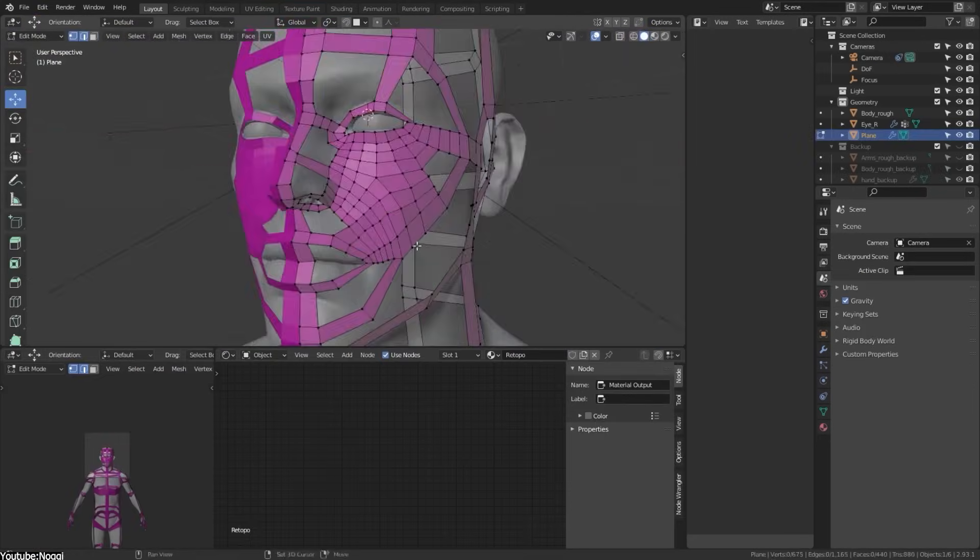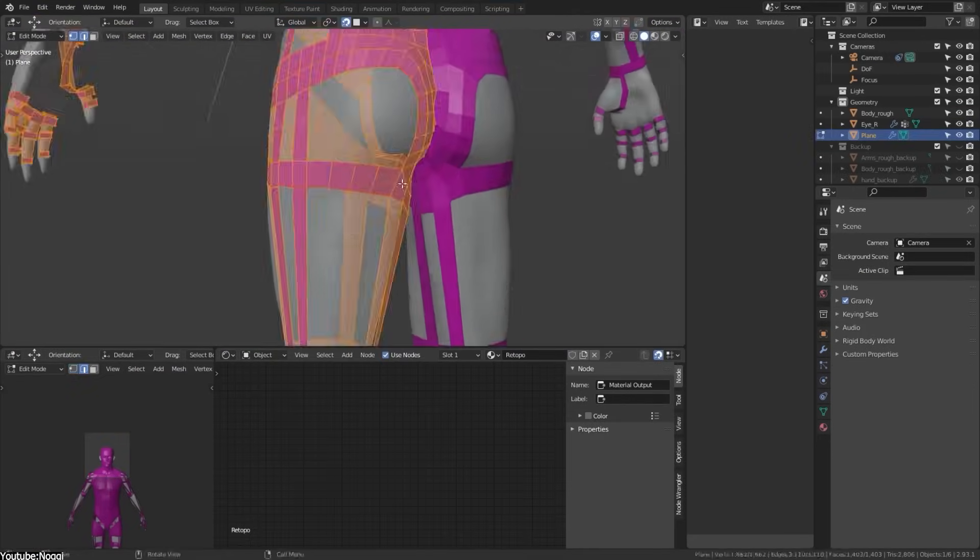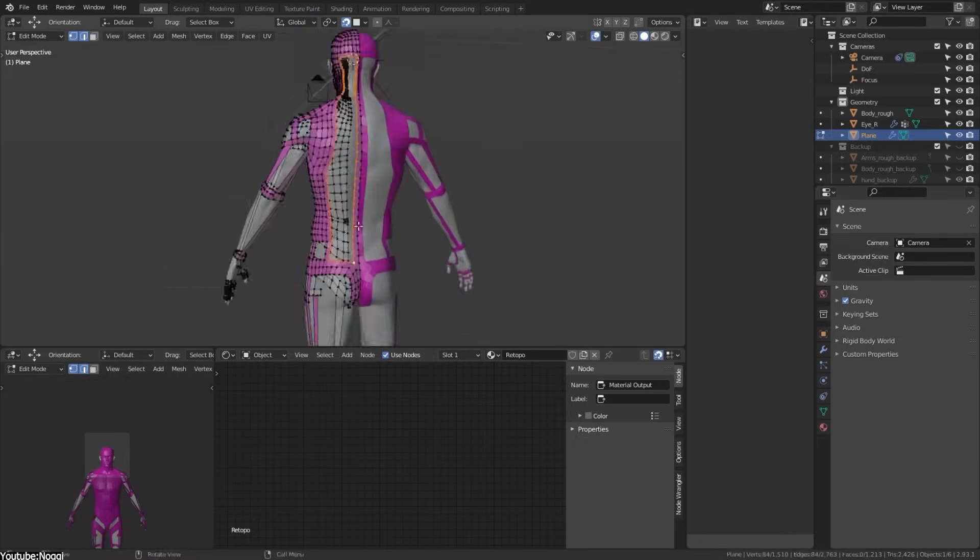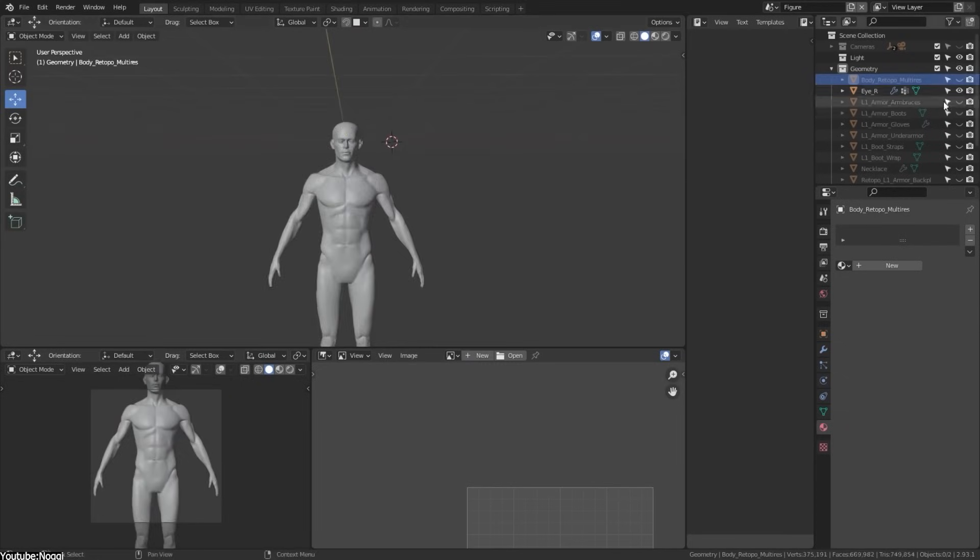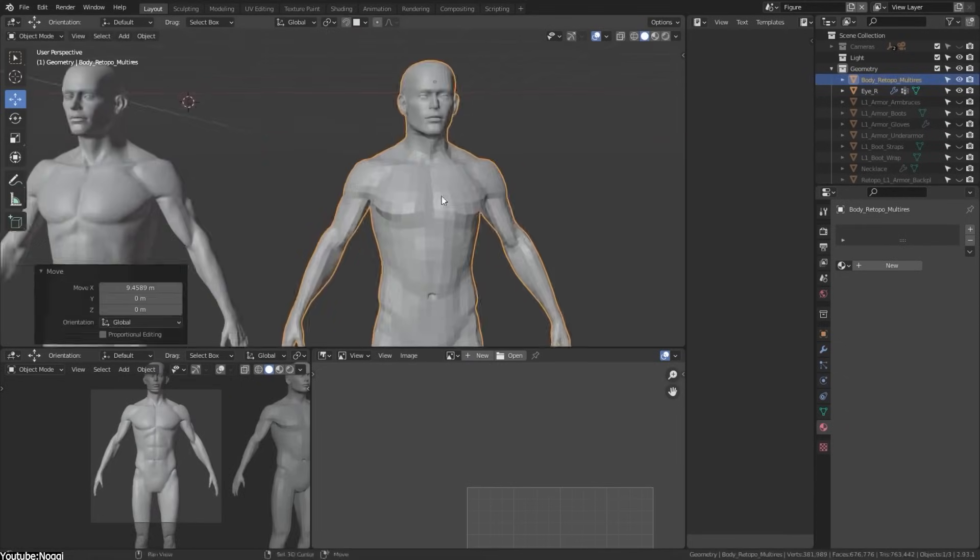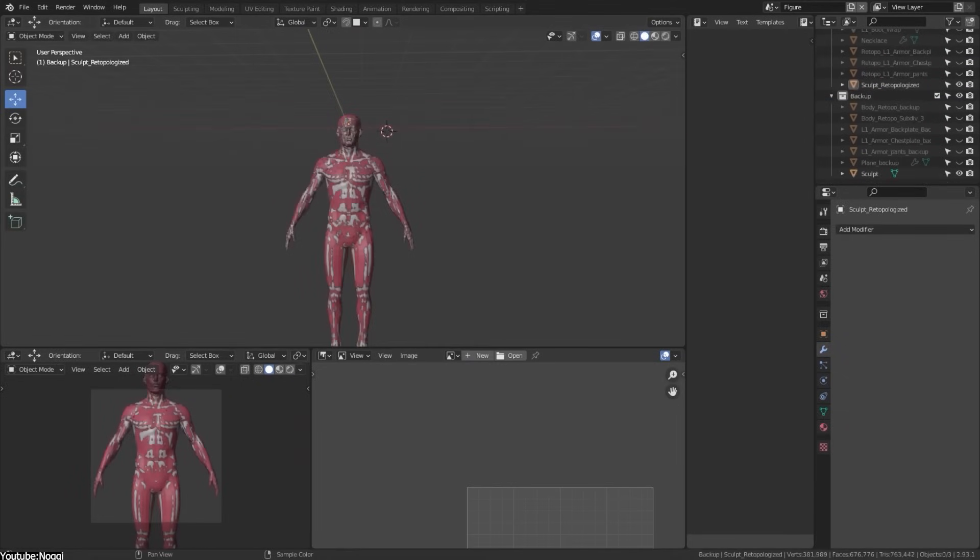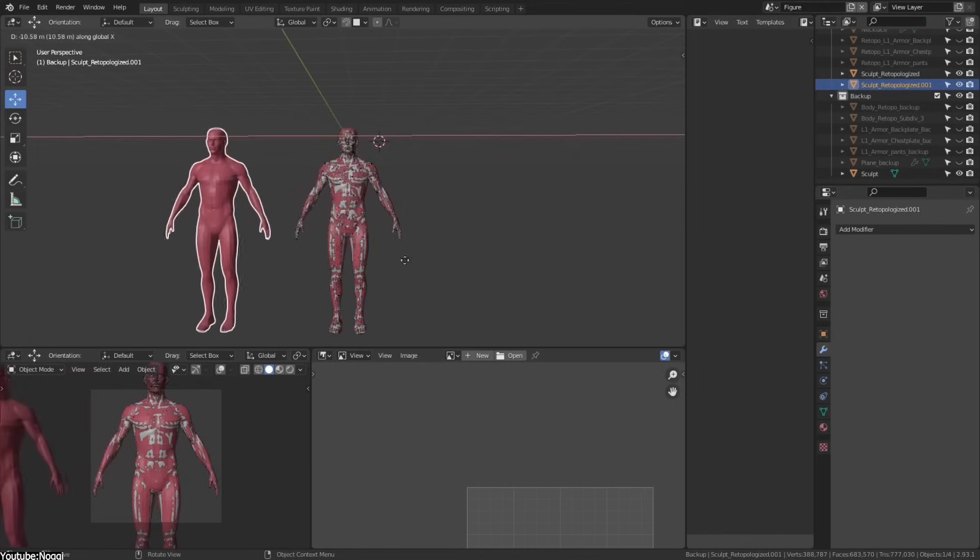It is generally done on sculpted models made in software such as ZBrush or Blender because they usually have a high poly count and should be optimized to be more efficient, especially if used on weaker hardware or if they are gonna be used inside video games.